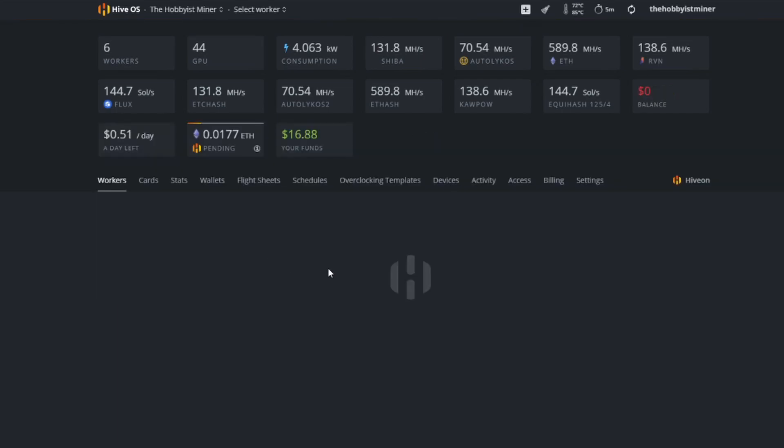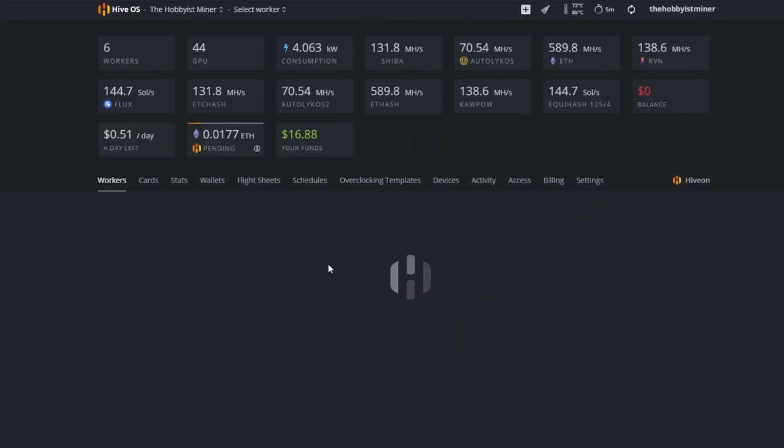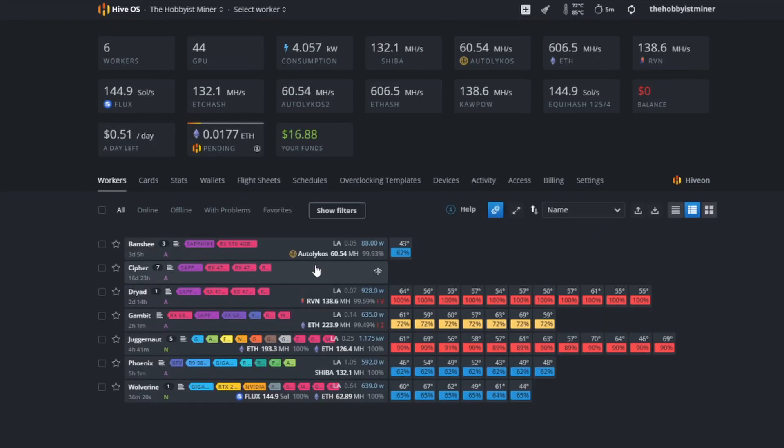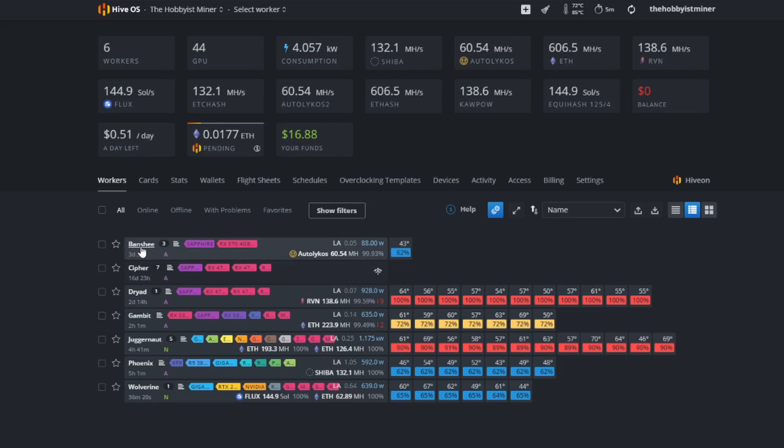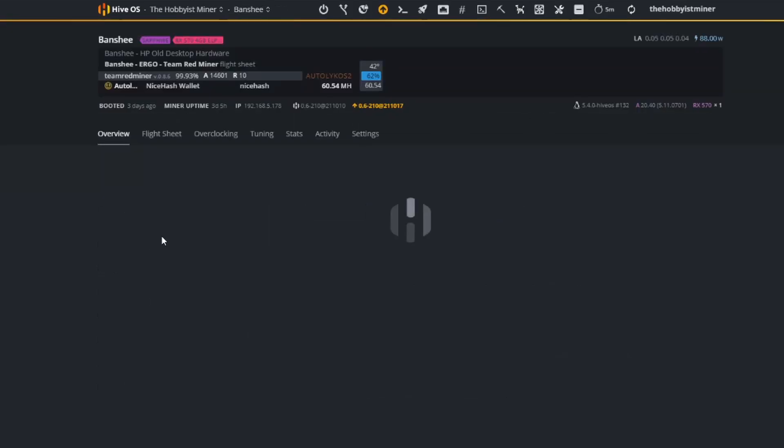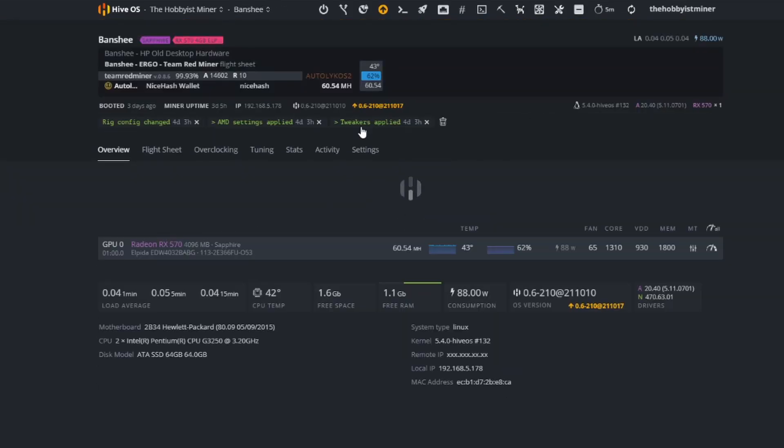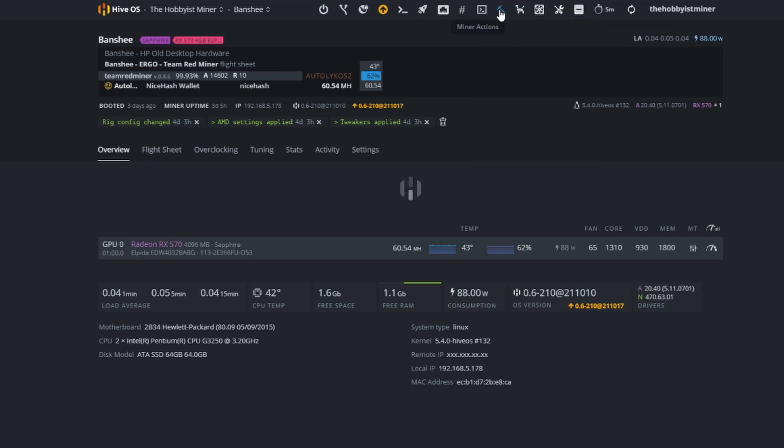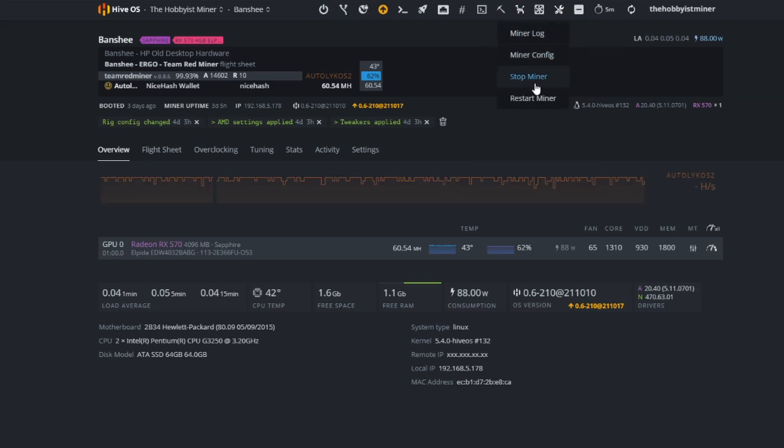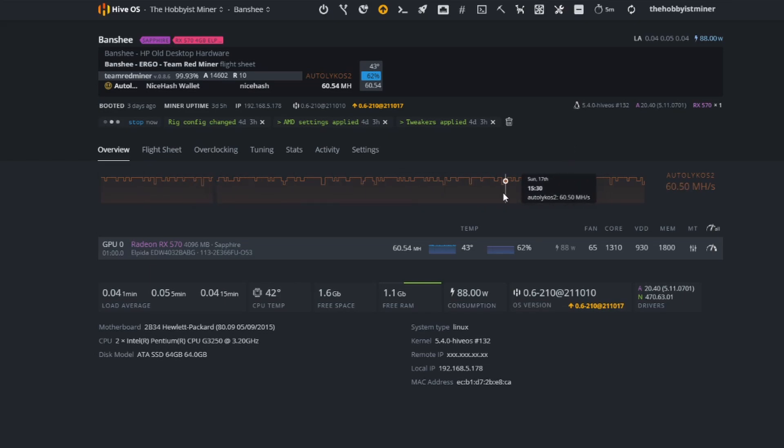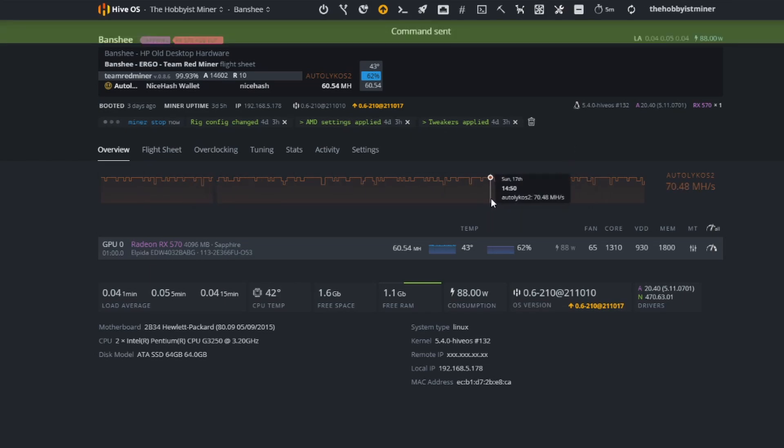Now what we're going to do is test this out. To test this out I'm going to take one of my rigs and shut it down. We're going to use my test rig Banshee and I'm just going to stop mining on it, and then after it's done stop mining we're going to go ahead and shut it down.